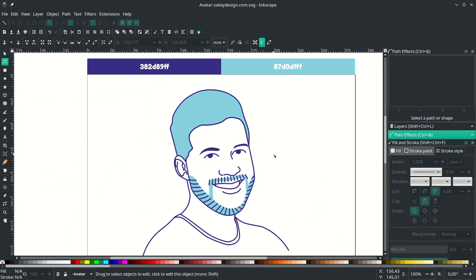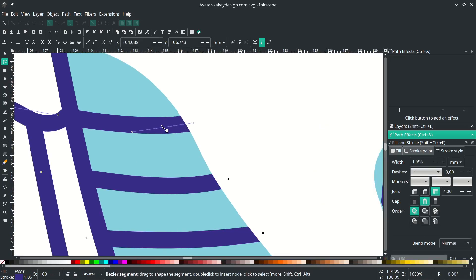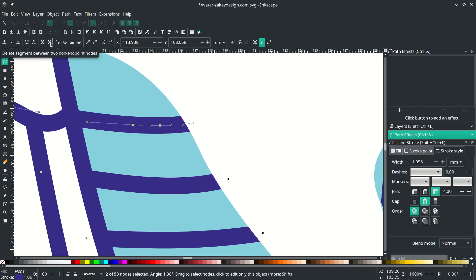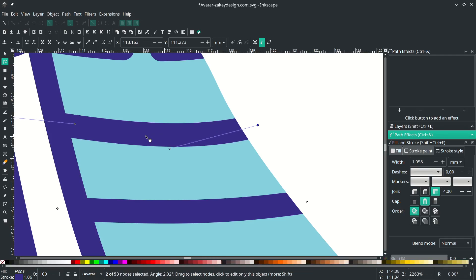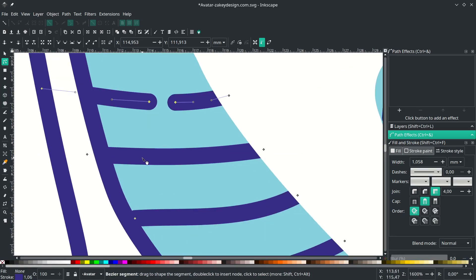Now we're going to make the cut line effect. Zoom in and click the shape. Double-click to add nodes — add at least two. Click the first node, hold Shift and click the second node, then click Delete Segment. As you can see, it creates a cut effect. Do the same for the other line: double-click to add at least two nodes, click the first, Shift+click the second, and click the delete segment icon.